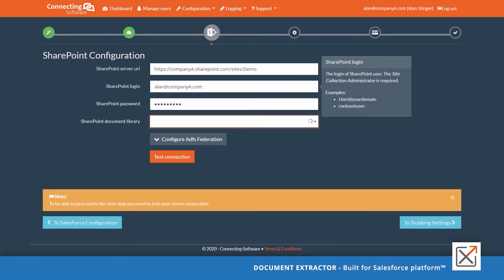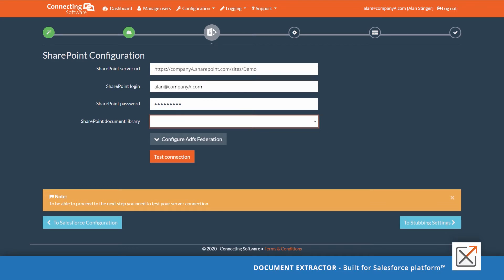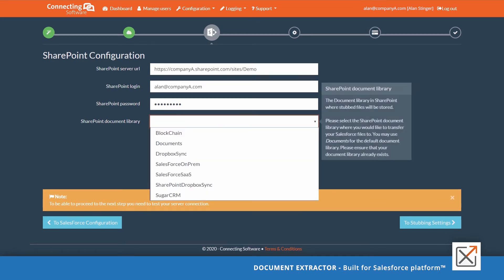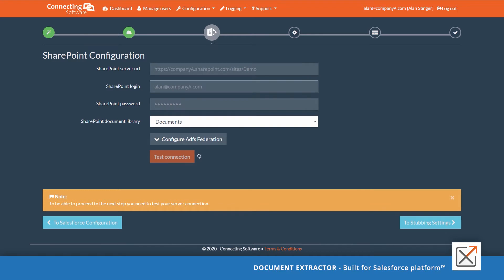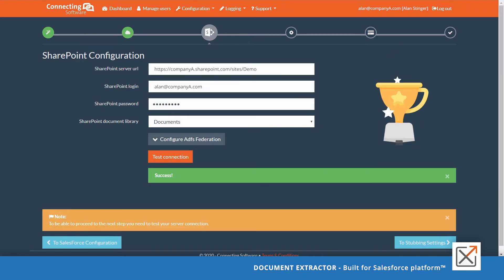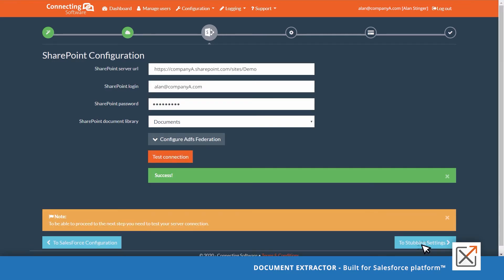If you provided correct user credentials with enough access rights, you should be able to see a list of document libraries. Choose the document library you wish to store your documents in. Click test connection. After you get the success message, click to stopping settings button.